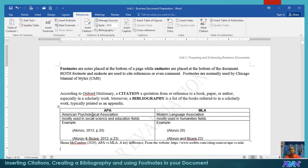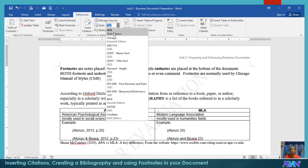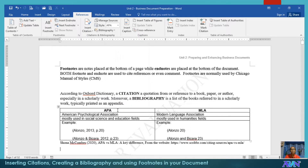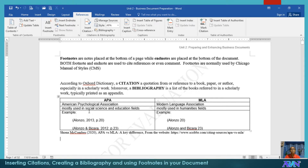You either use APA format or MLA format, but in Microsoft Word when you look at the style options, there are many styles available — we have APA, the Chicago Manual of Style, and MLA, among others. APA stands for American Psychological Association; MLA is Modern Language Association. APA is mostly used in social science and education fields, while MLA is more focused on humanities fields.